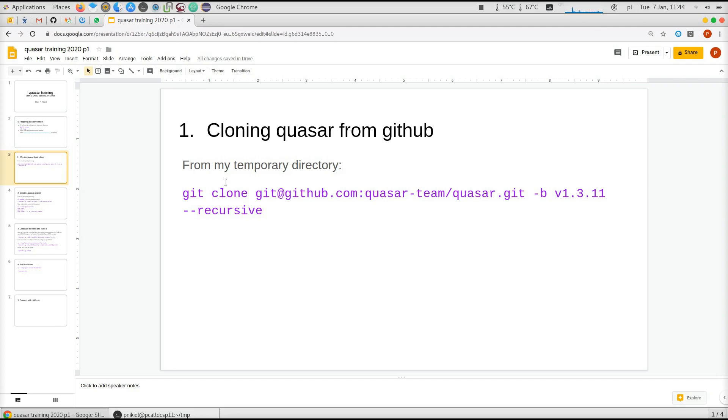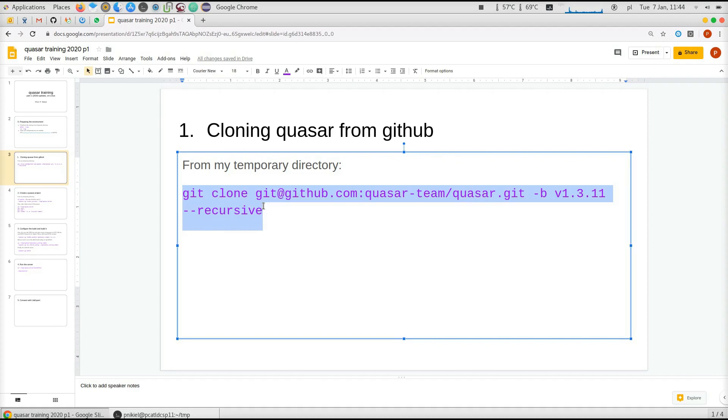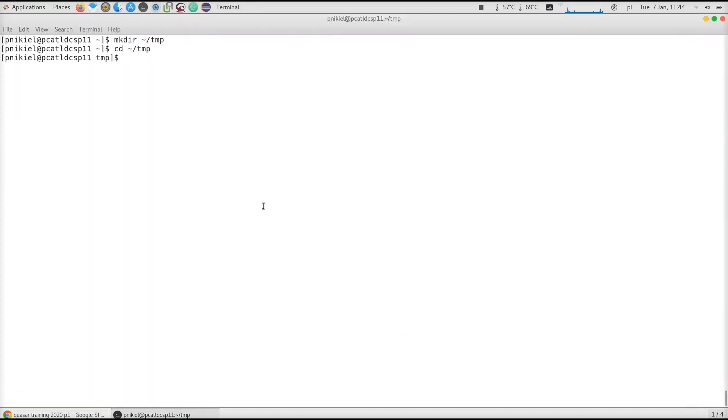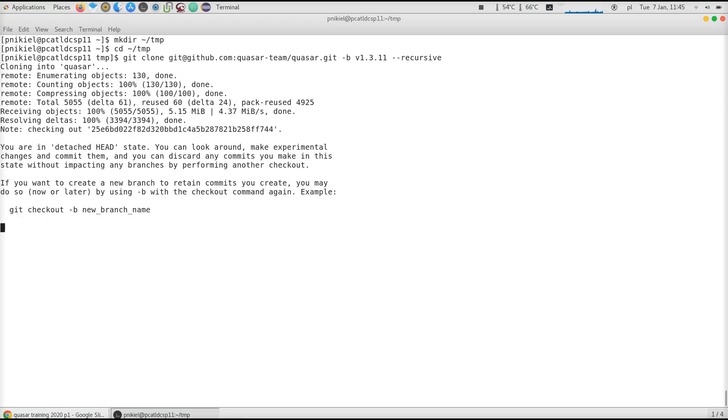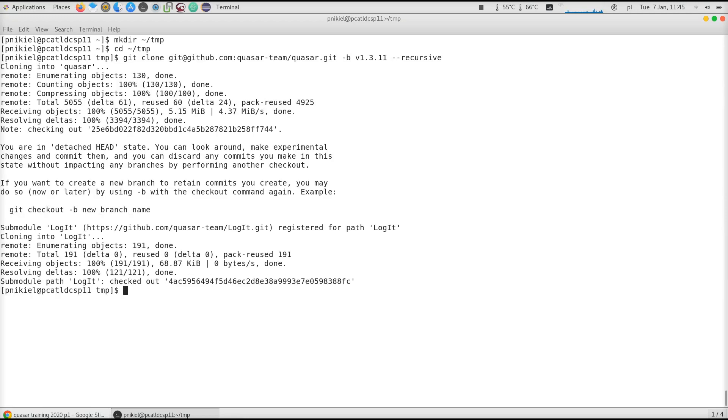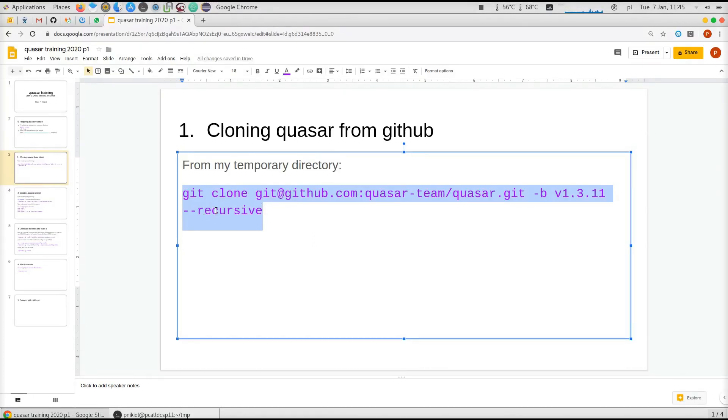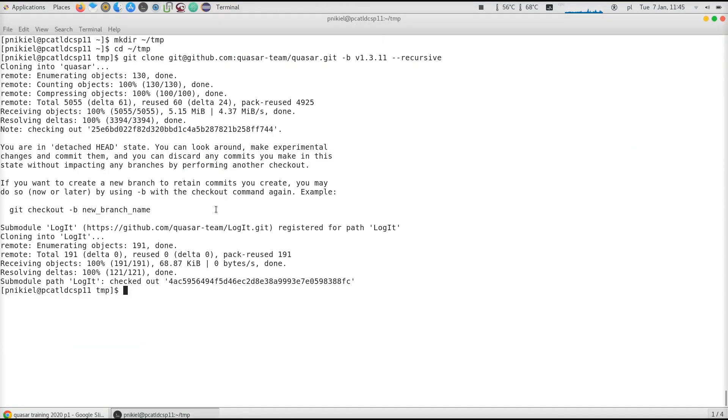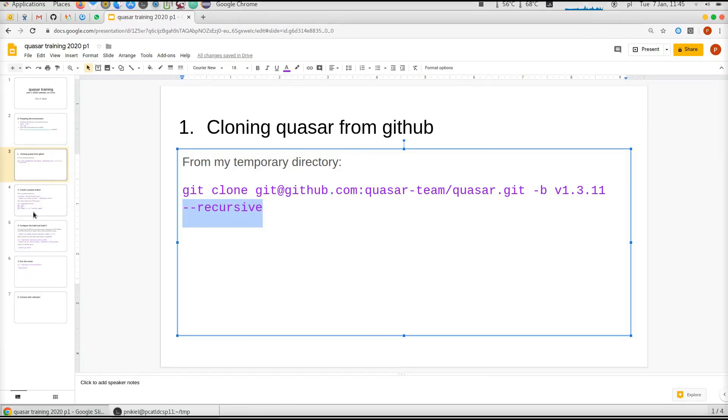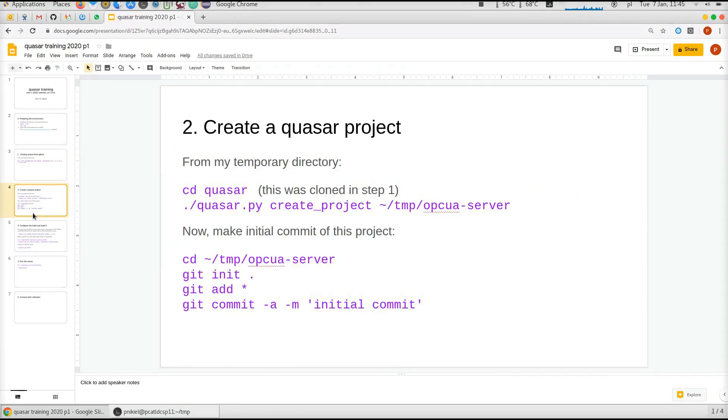Quasar is on GitHub. Now I'll clone this repo in version 1.3.11 and its dependent components. That's why we asked to use recursive here. Okay, so now we have Quasar on its own.